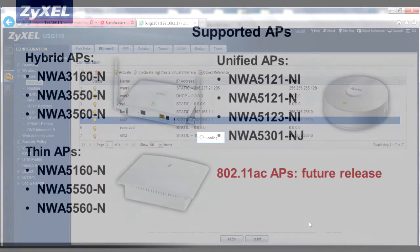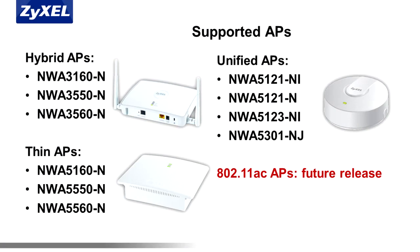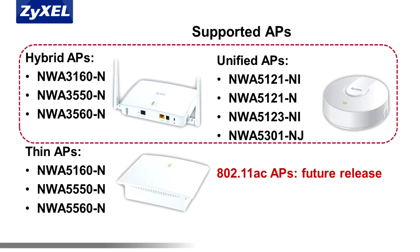For hybrid APs, such as the NWA 3000N series, or unified APs, such as the NWA 5121N or 5123N, you'll need to switch them to Managed mode to be managed by the USG.